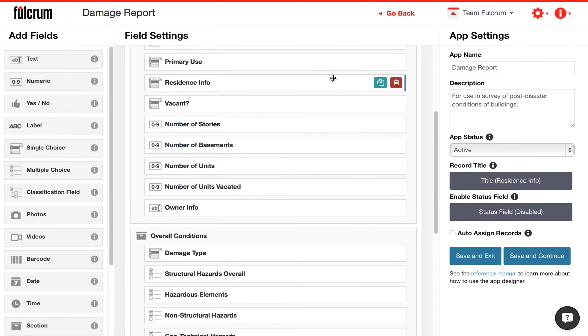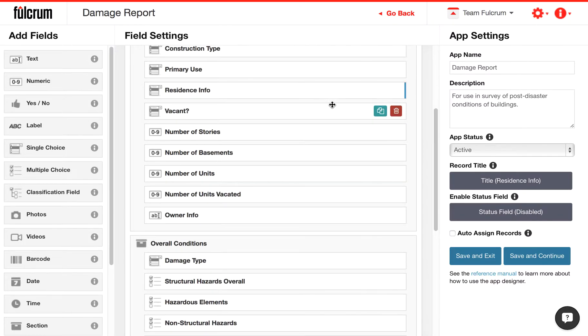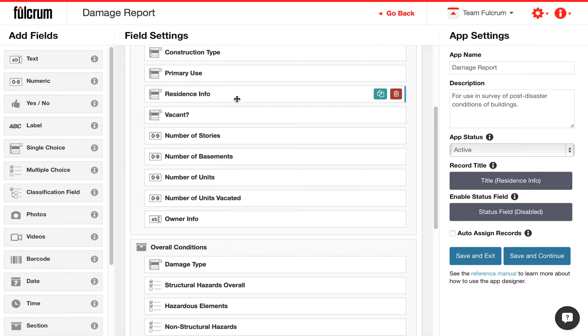You'll see a little blue line here indicating that there's a condition on this field. Now that field will only display to my field collector if they answer residence on the primary use question.